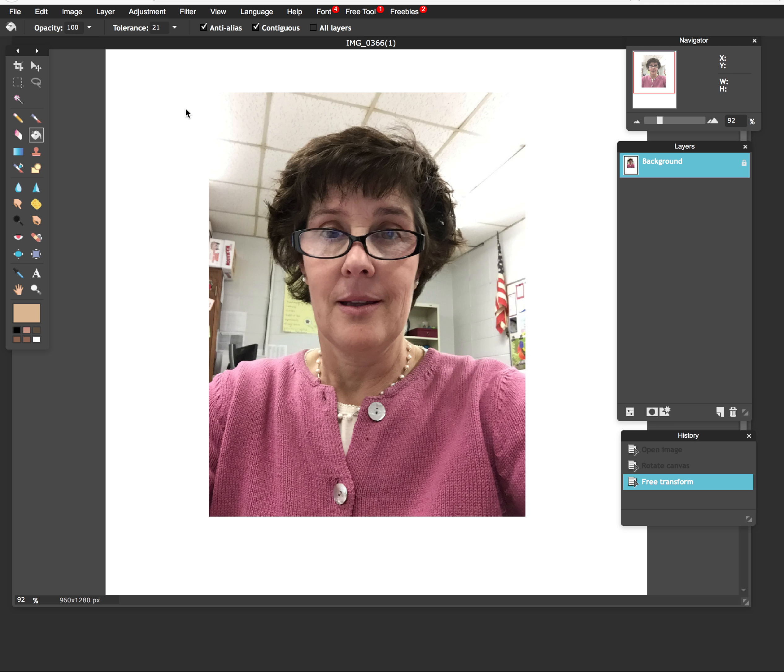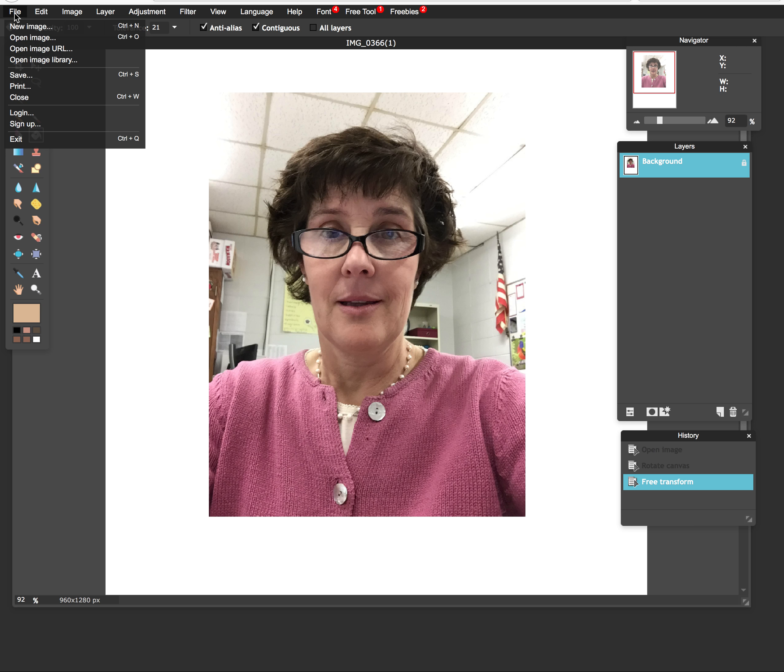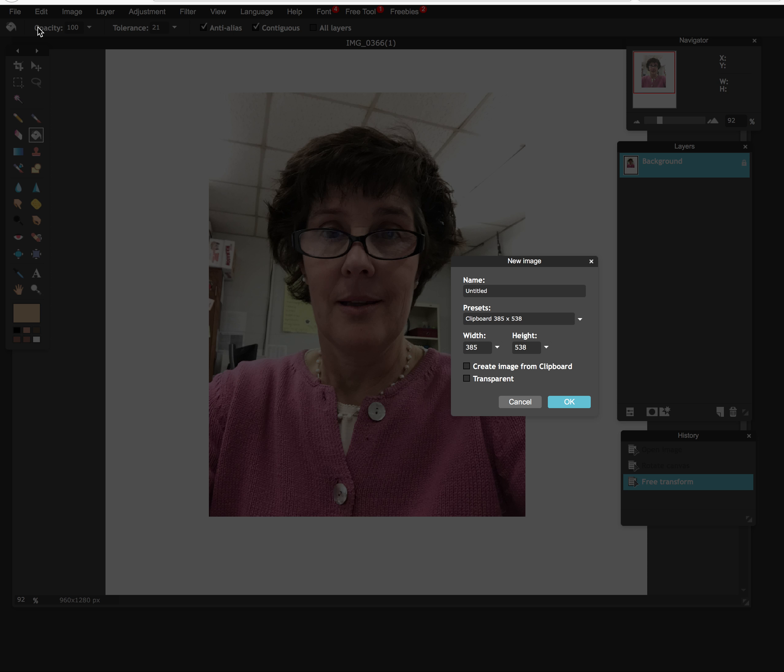We have to create that document so we're ready. We're going to go up here and go to File, New Image, and we're going to name that image MyAvatar. Now you'll notice that there are some presets in here because it's actually reading the reference file that I created in the first part.